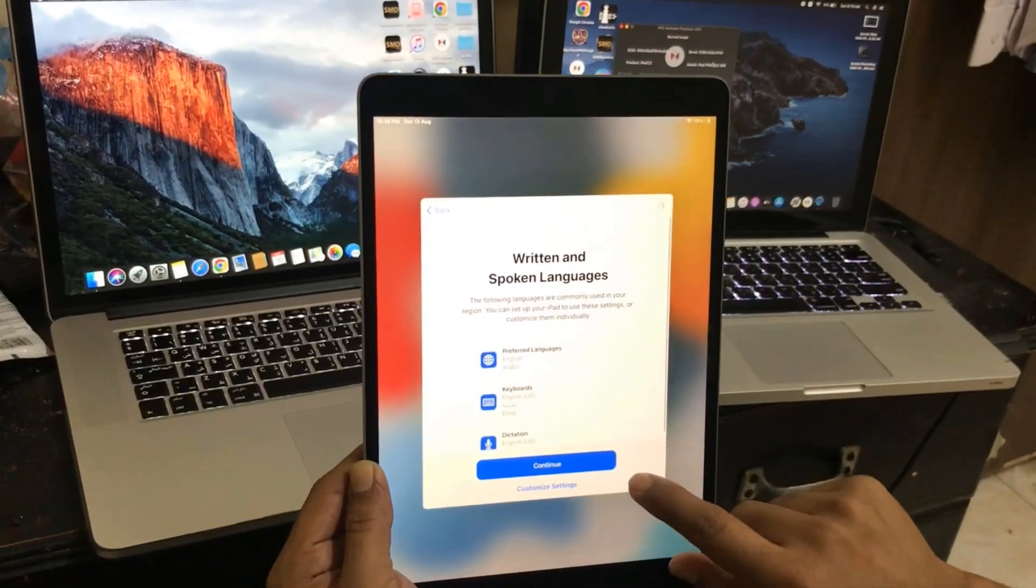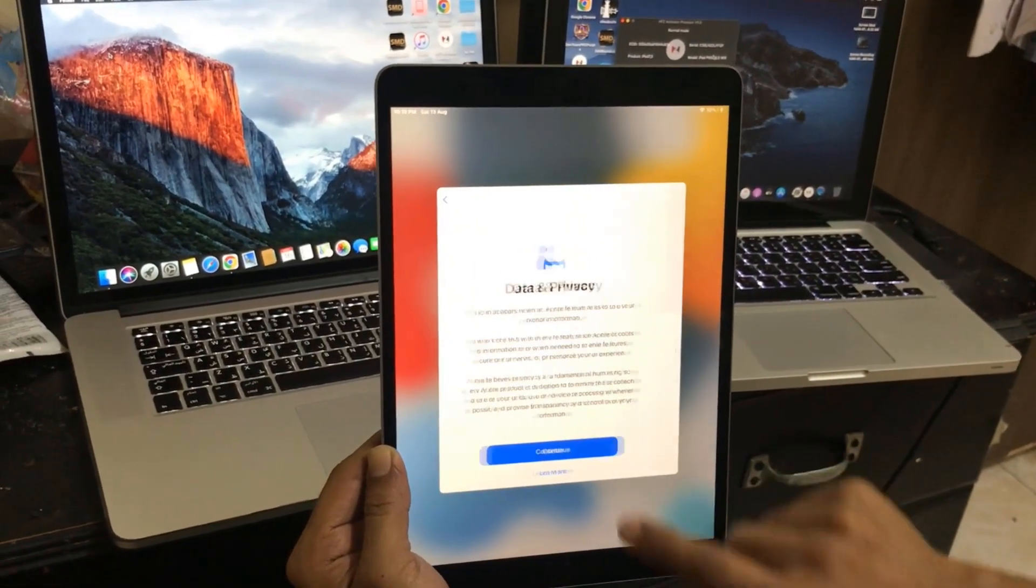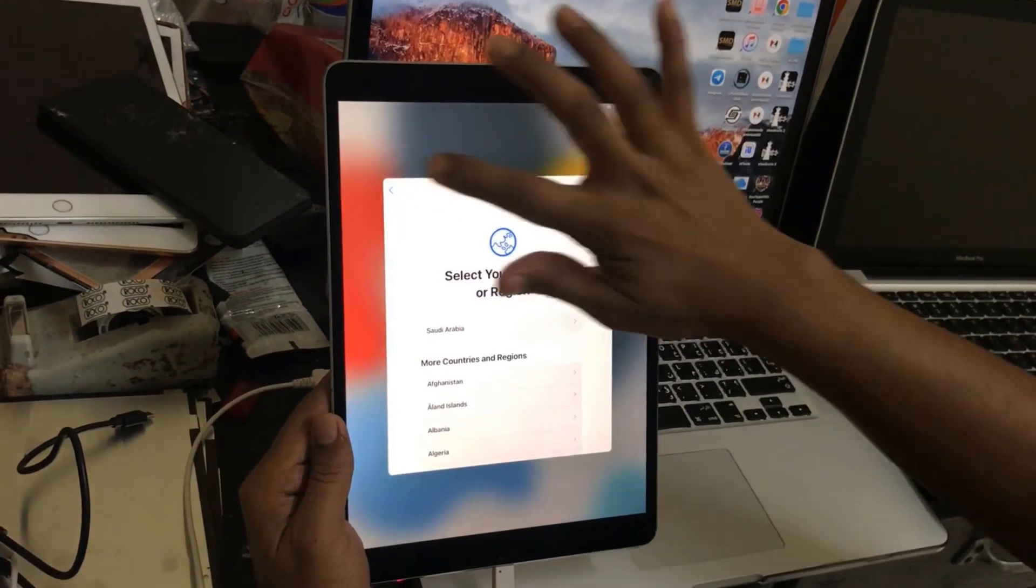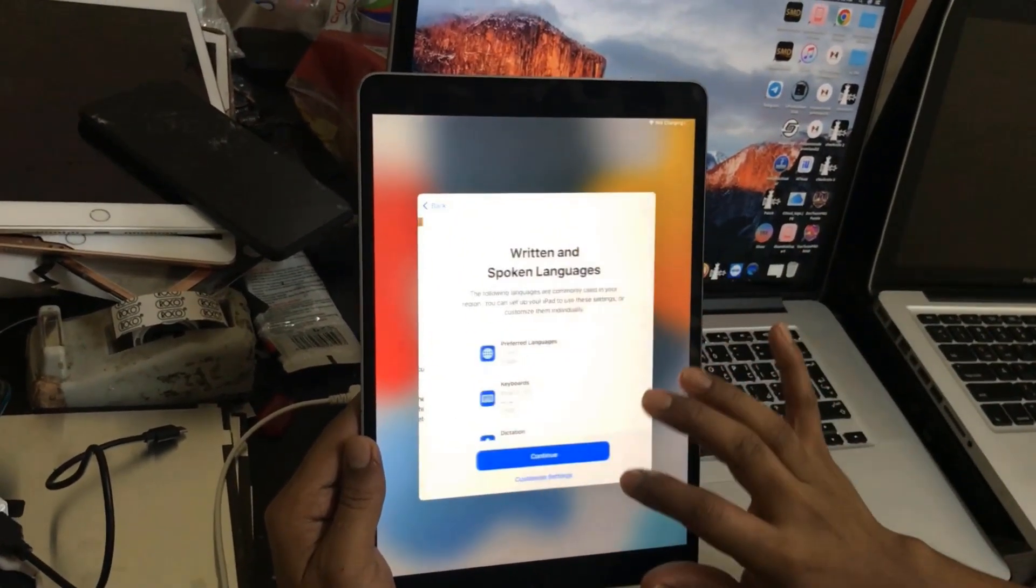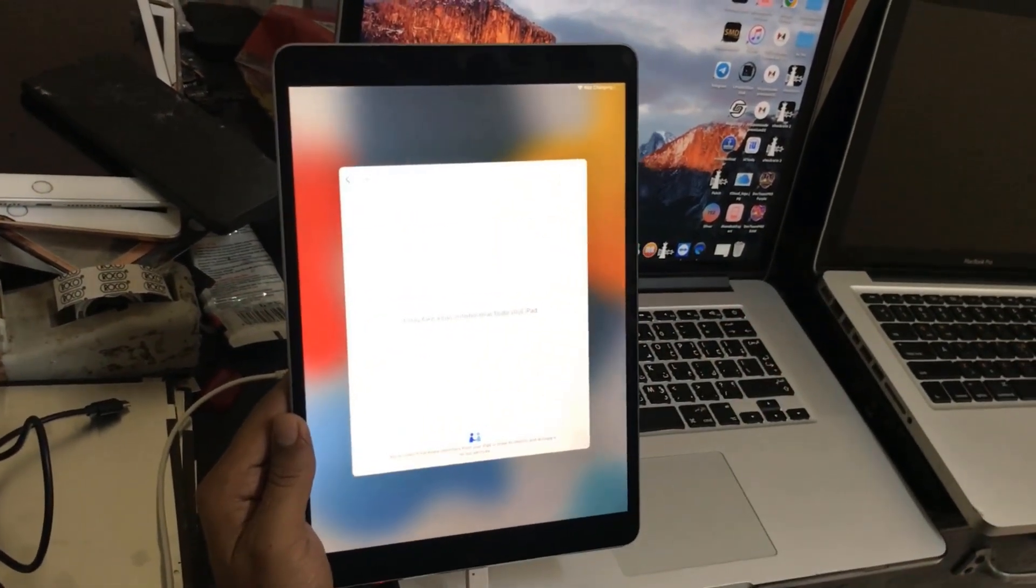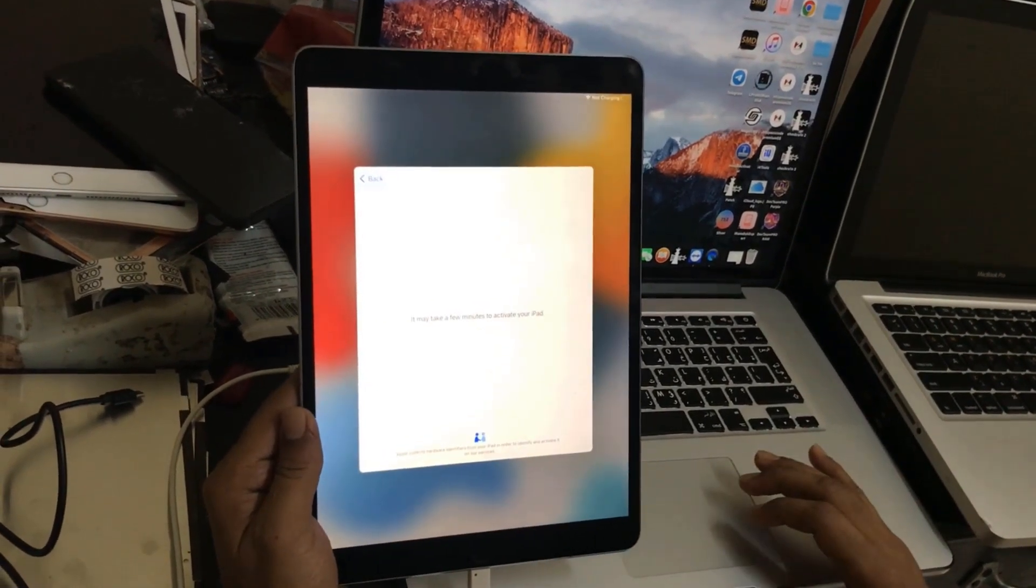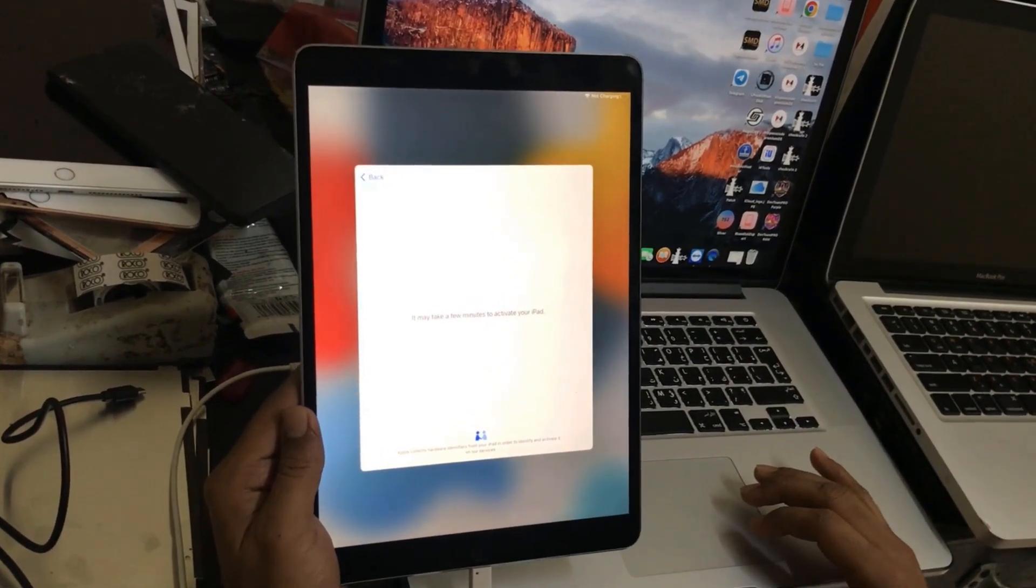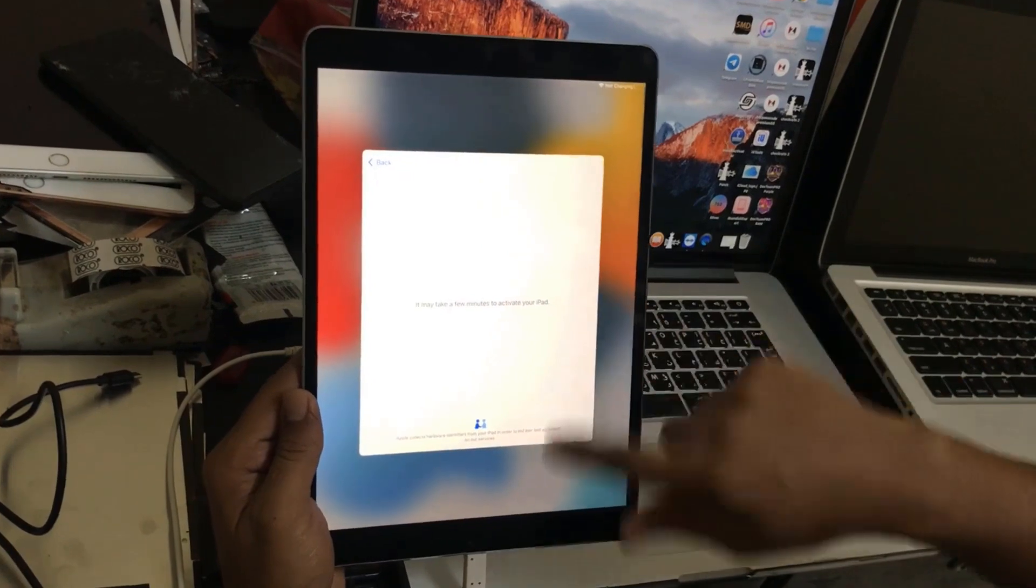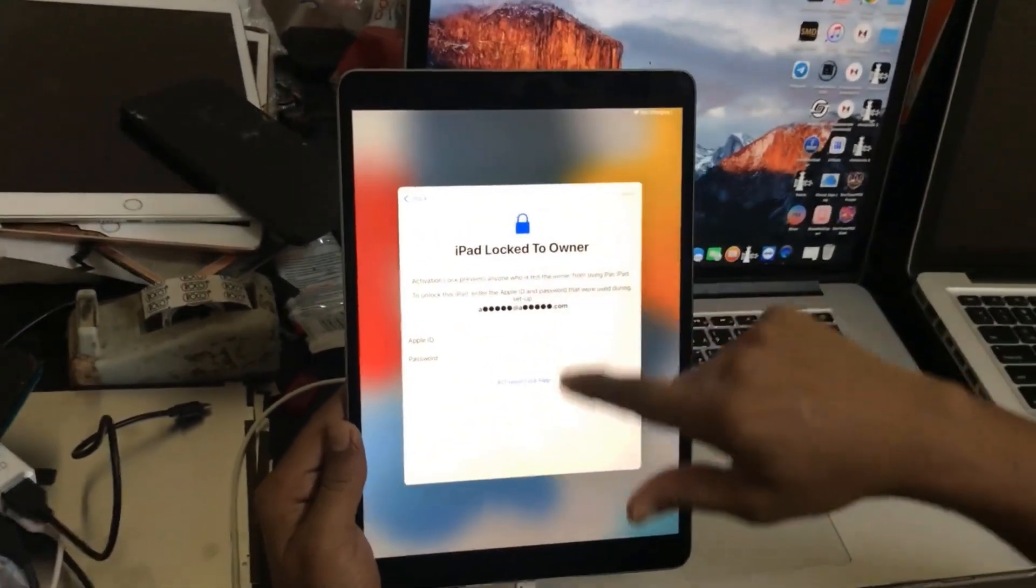Assalamualaikum warahmatullah, back to another tutorial. In this video we are going to talk about how you can bypass iPad Pro 10.5 using SFZ Activator bypass tool. I will show you step by step.